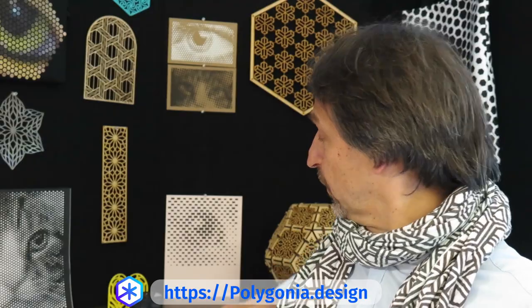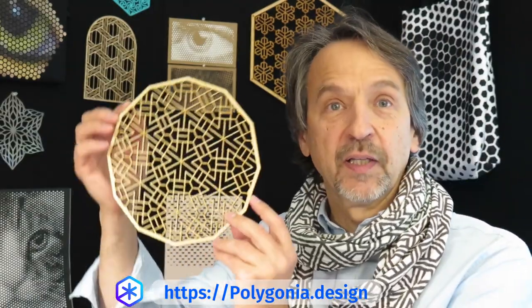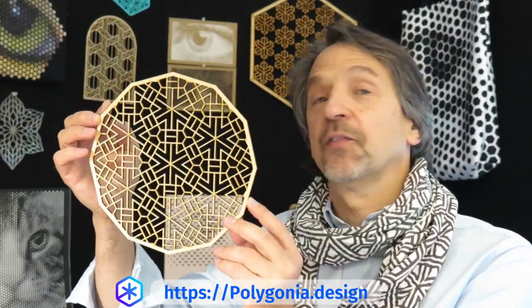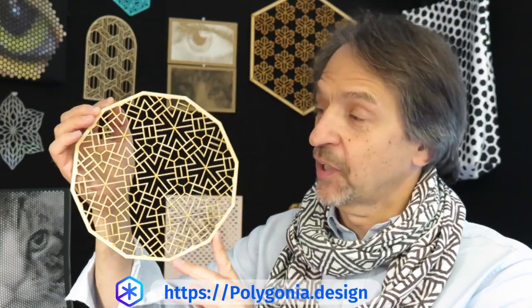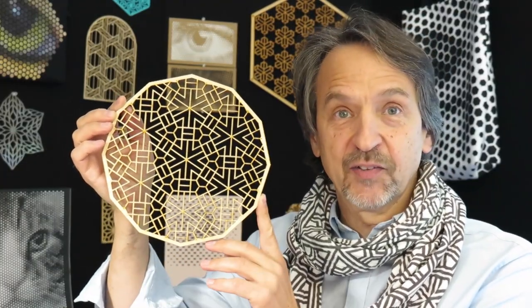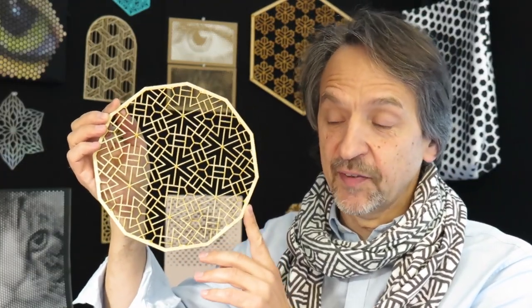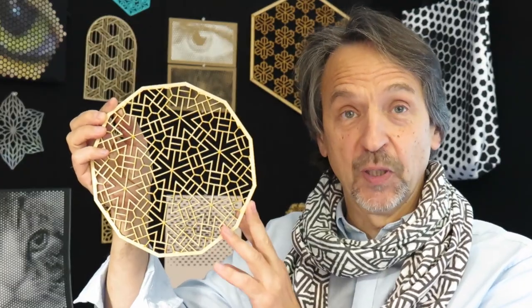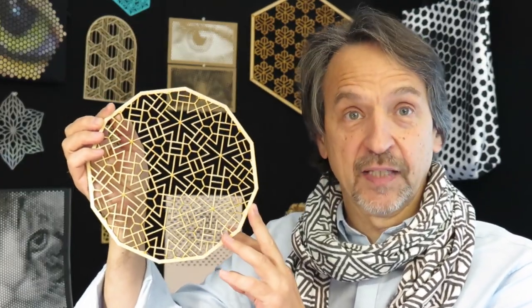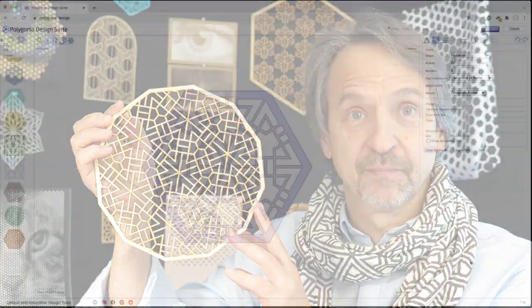When we're done, we will have a shape like this, which is a 12-sided frame. And this is basically the same design we started with in the first tutorial, but we've added a few more lines to add detail to the design.